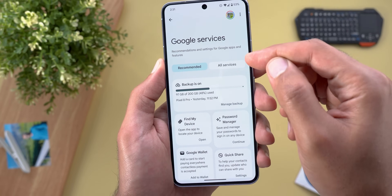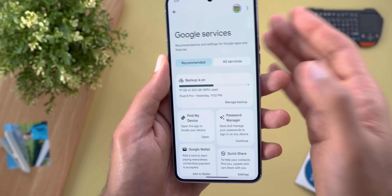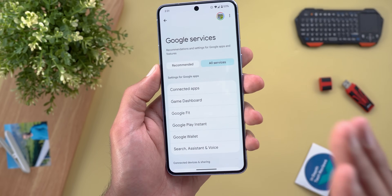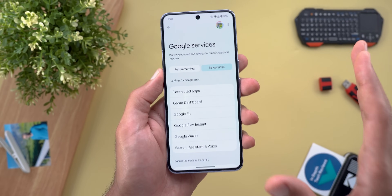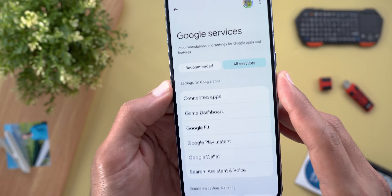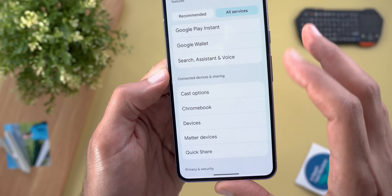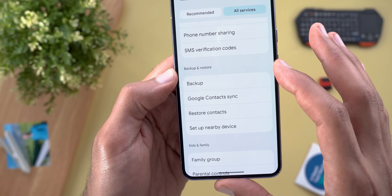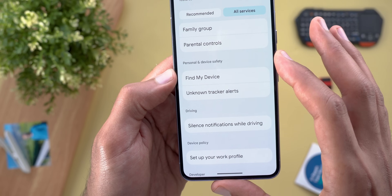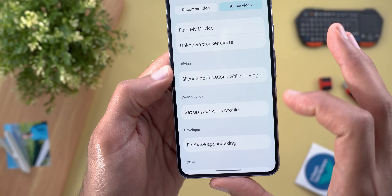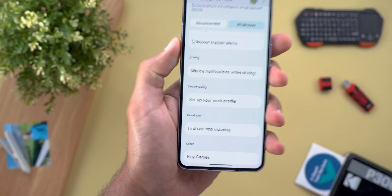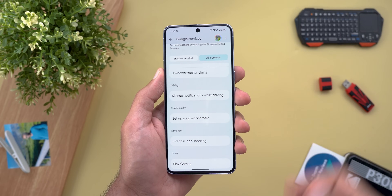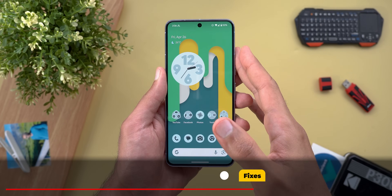The first change is the redesigned tabs at the top, which now look like filters. Also, when you go to the All Services page you'll see many more options than before — it includes pretty much everything related to your Google account or Google services, with sections like Settings for Google Apps, Connected Devices and Sharing, Privacy and Security, Autofill and Passwords, Backup and Restore, Kids and Family, Personal and Device Safety, Driving, Device Policy, Developer, and more. So from now on, if you're looking for anything related to Google apps or services, just head over to this page.